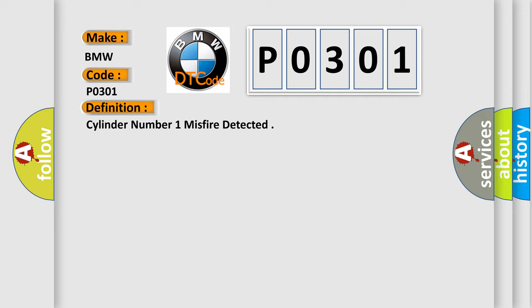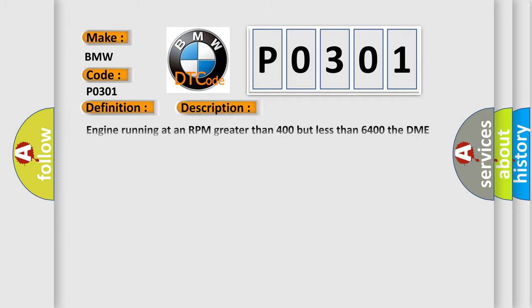And now this is a short description of this DTC code. Engine running at an RPM greater than 400 but less than 6400. The DME detected a misfire or uneven engine running in two or more cylinders within 200 crankshaft rotations.